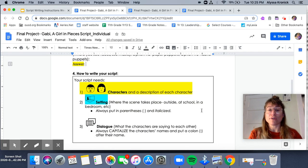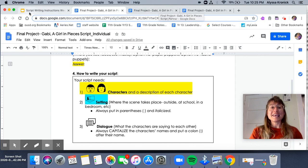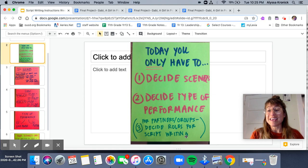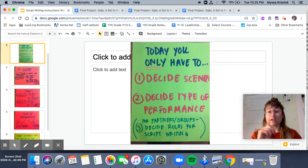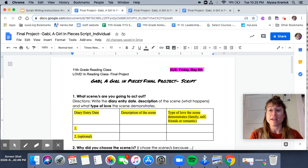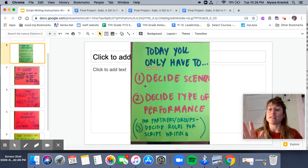After you do that, you are going to think about writing your script. As I said, if you are working with a partner or a group, today you also need to decide your roles. If you're working by yourself, you only need to decide the scenes and the type of performance. If you've done those two things, you are done for today. Do not turn this in because we're going to continue working on this document and it's not due until Friday, May 8th.